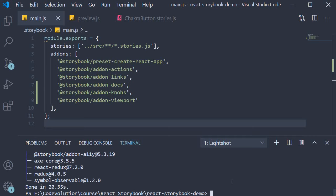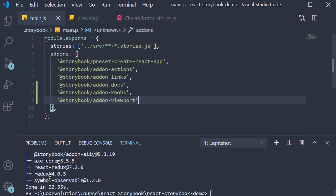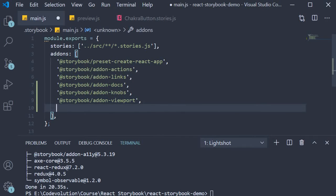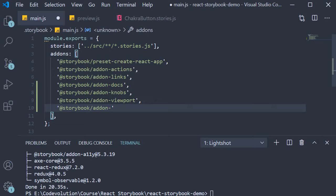Once the installation completes, register the add-on by adding it to the addons array in main.js. Add @storybook/addon-a11y. Finally,